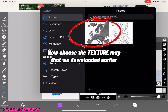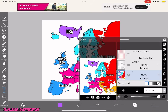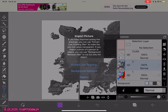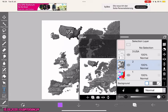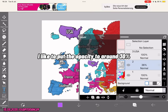Now choose the texture map that we downloaded earlier. I like to put the opacity to around 30%.